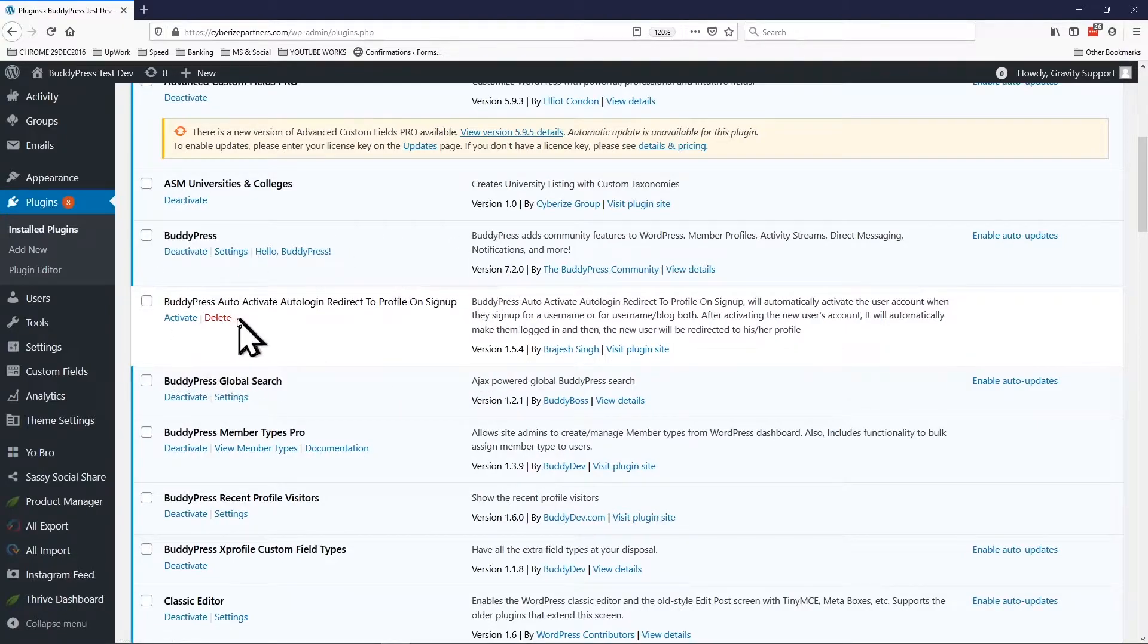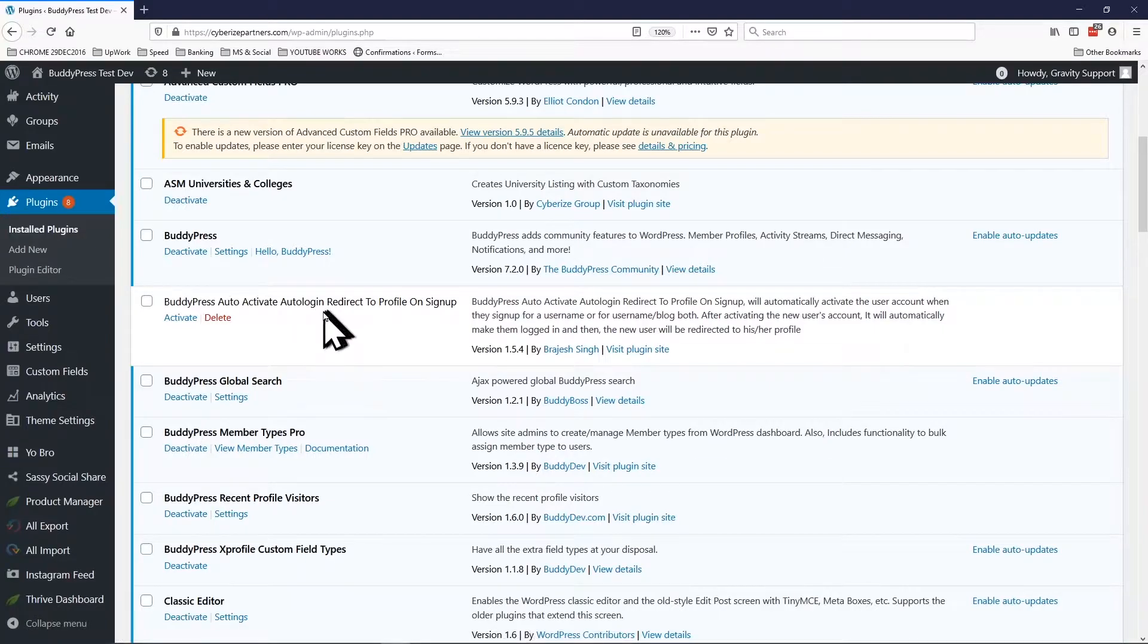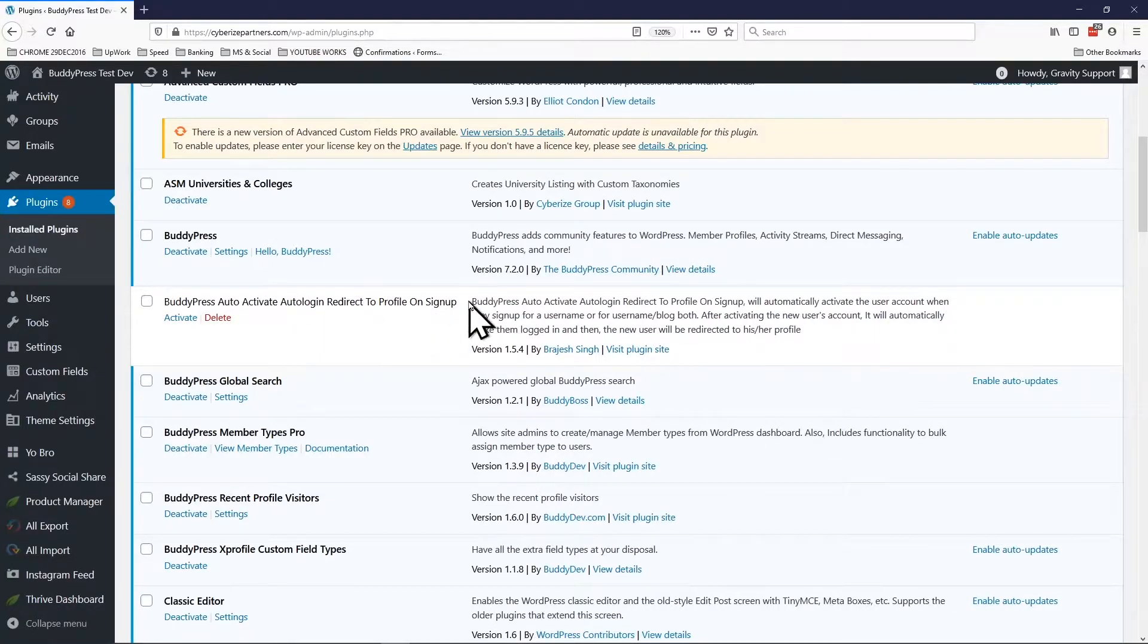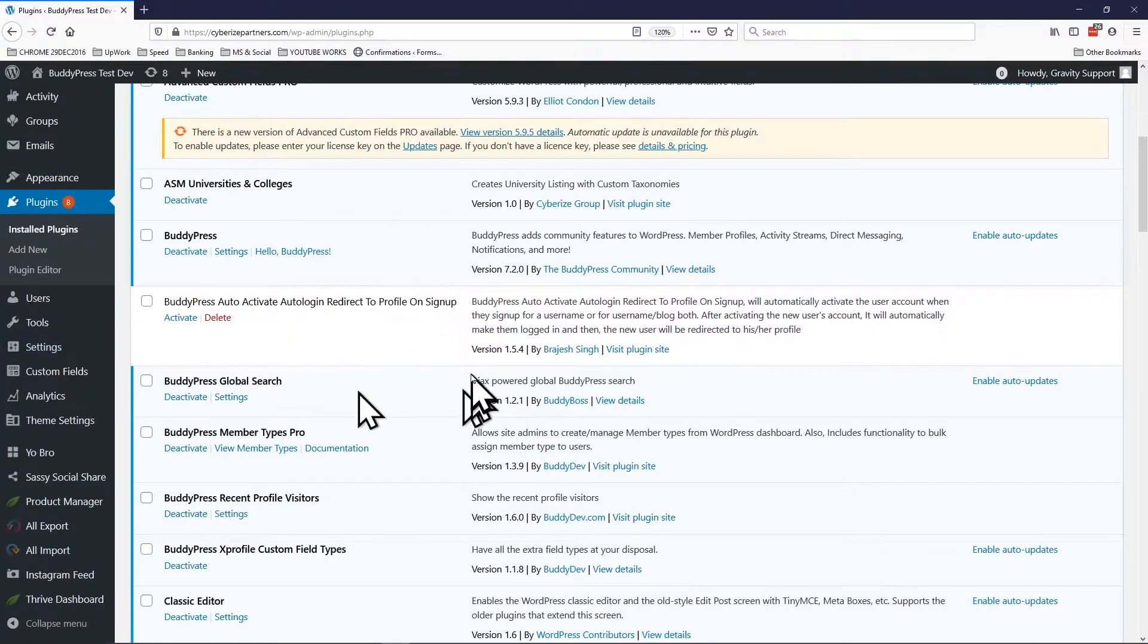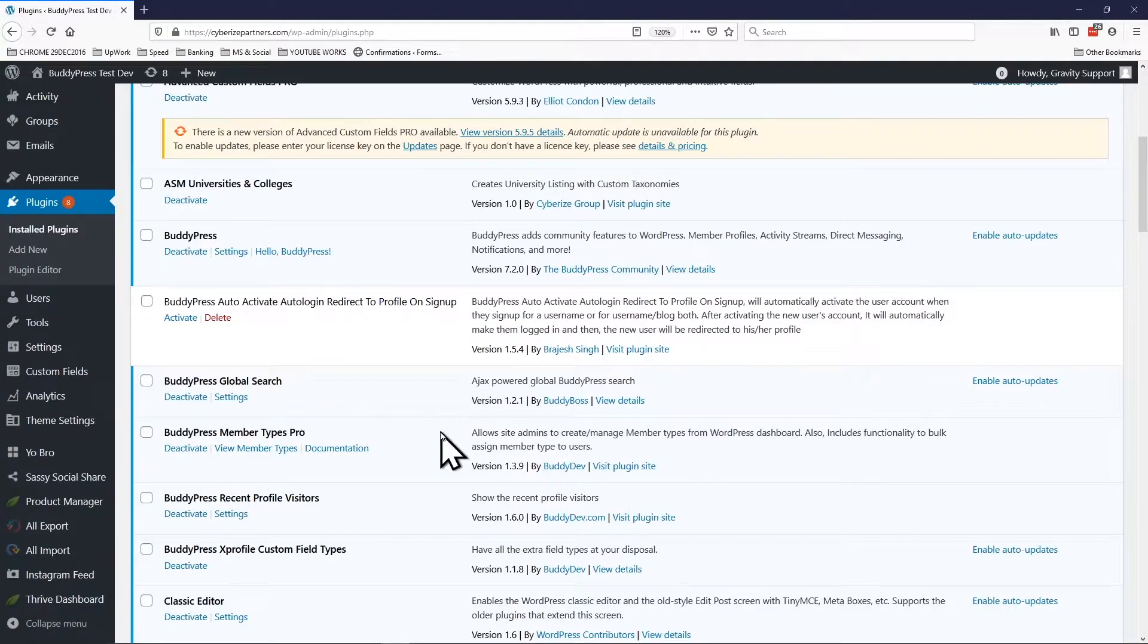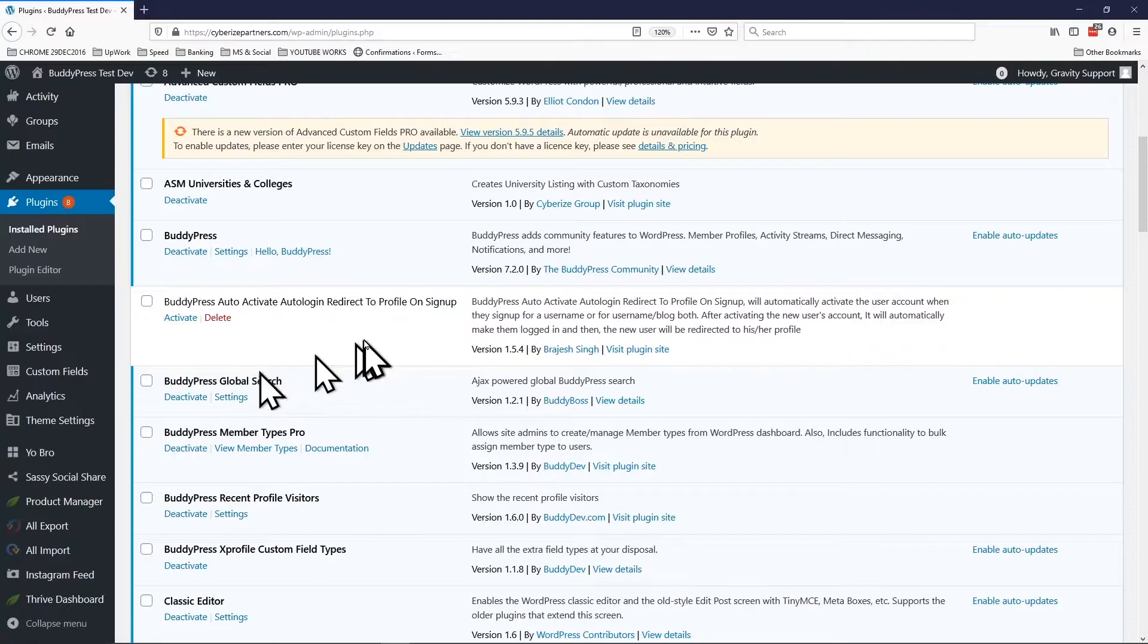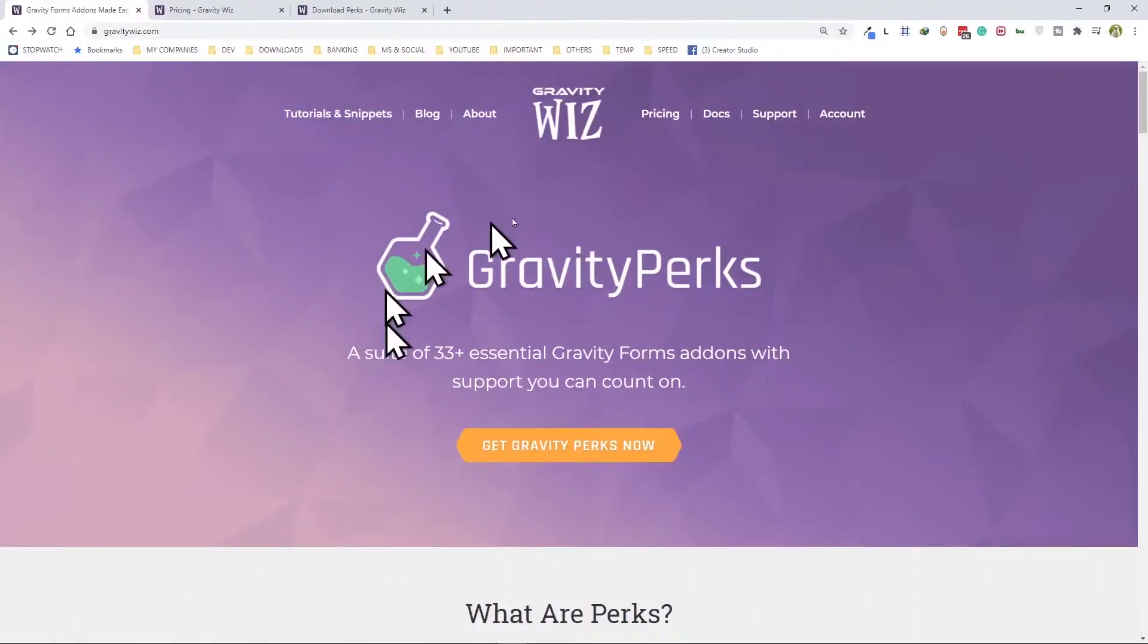I tried to use this BuddyPress auto activate and auto login redirect to profile on signup, quite a mouthful there. So this plugin I tried to use but had no luck with it. After a lot of struggle I contacted Gravity support and then they pointed us to the right direction which is Gravity Perks.